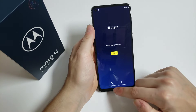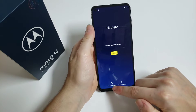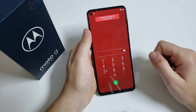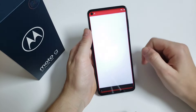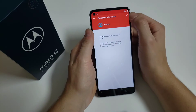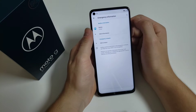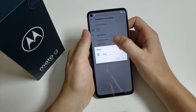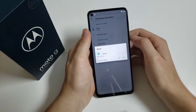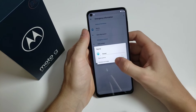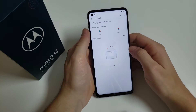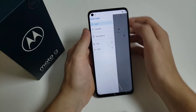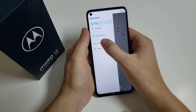Then click on 'Emergency call,' click 'Emergency info,' click the icon on the corner, then click on 'Name.' Click on the blue icon, choose an image, then click on the three dashes on the corner.